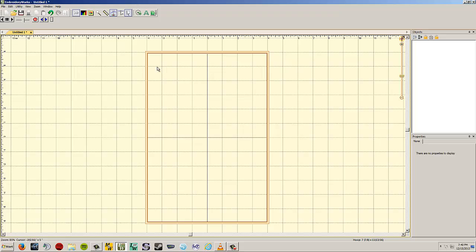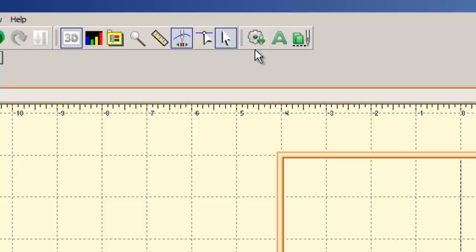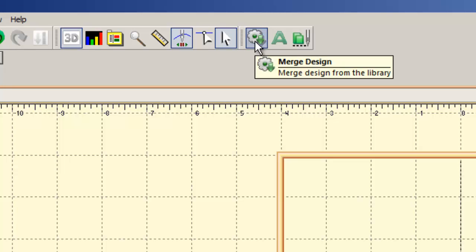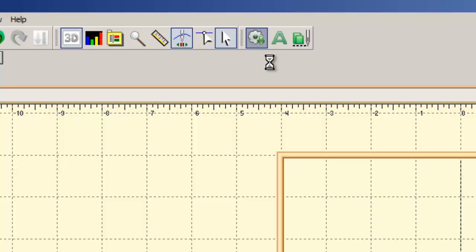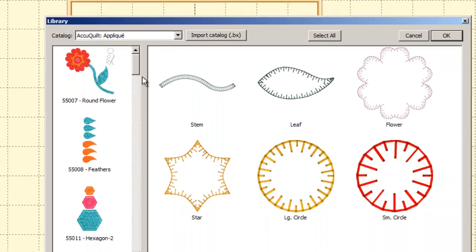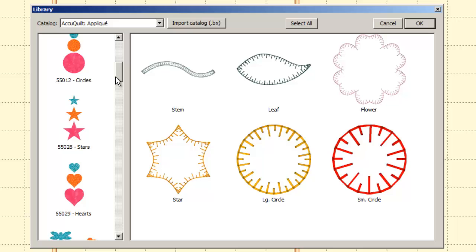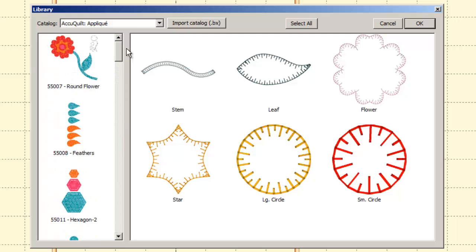So there's our hoop, and we want to bring in some applique shapes. We go up to this little gear with an arrow pointing down on it. If you hover your mouse over it, it says merge design. Essentially, this is a little library of designs that come with the program. We're going to left-click on the little gear, and my shapes pop up.